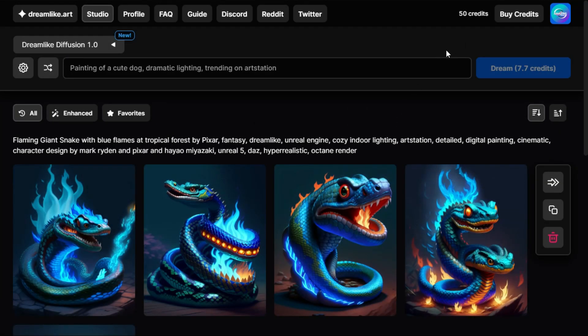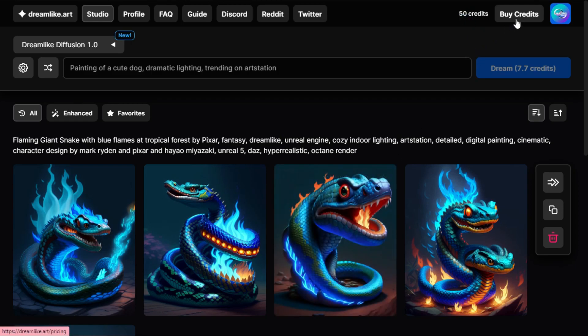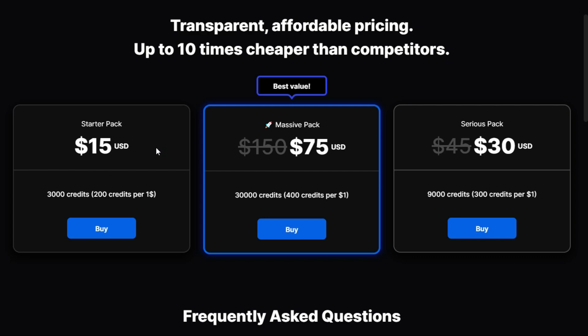This one has a credit system at the top and I have 50 credits. The way the credits work is you generate some images and it uses your credits. When you step away from the app for a while, your credits regenerate. So you can actually come back and generate more images without paying — you'd only need to buy additional credits for more.